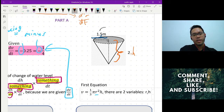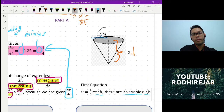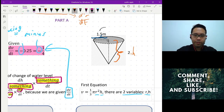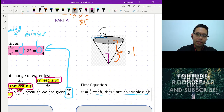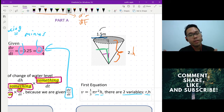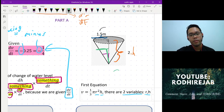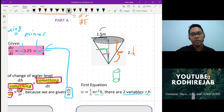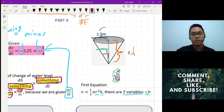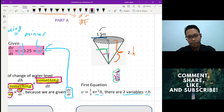There's a slight problem because the volume equation has both r and h — two variables. The values of r and h keep changing together: when h is at a certain level, r is at a corresponding level. This is different from a cylinder, where r is always constant regardless of h.